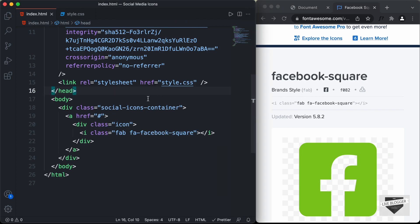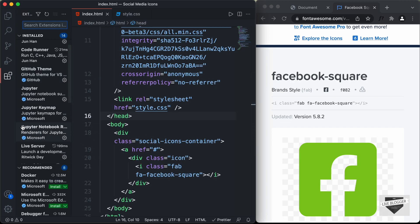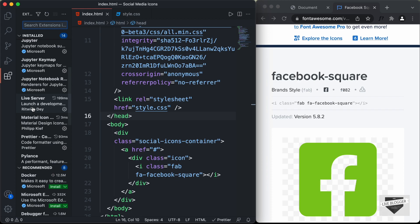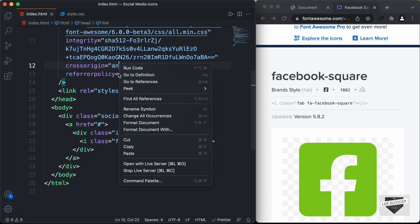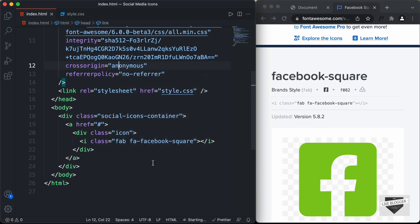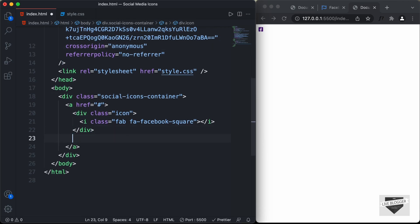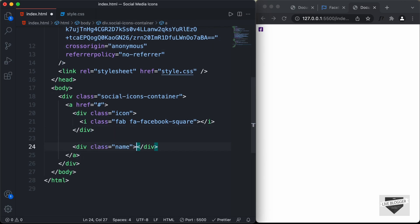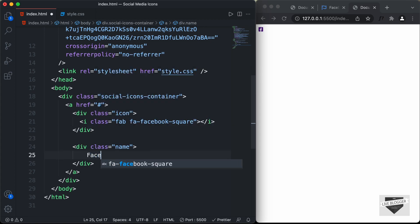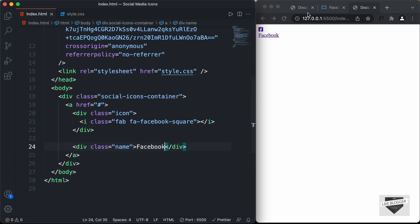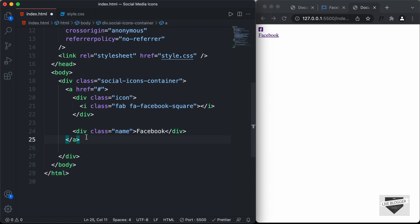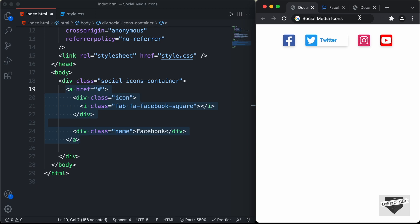Let's open this in the browser using the Live Server extension in VS Code — right-click on the HTML file and click open with Live Server. We can see the icon is displayed. Next, let's create a division with a class of name and add the text Facebook inside it. Now we can see the icon and the name. Let's copy this anchor tag and paste it three more times for the remaining icons.